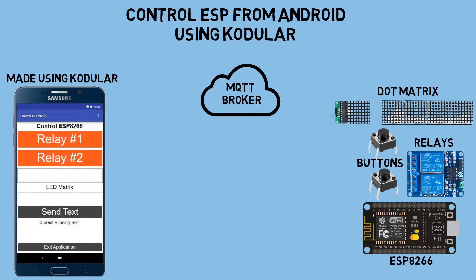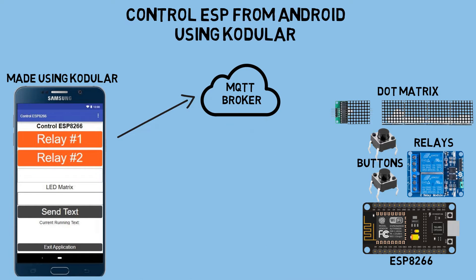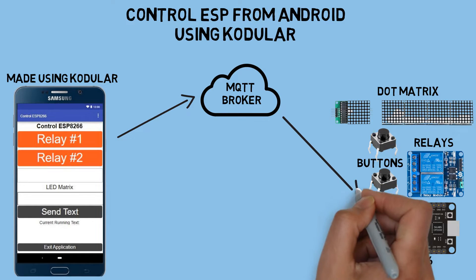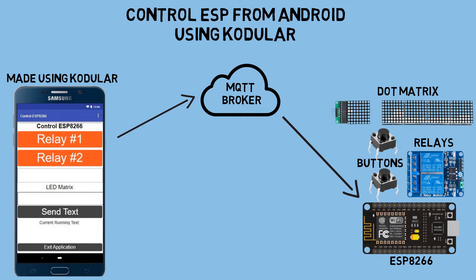When we press the buttons in the application to control the relay, or send text, the application will send a MQTT message to the broker. Then, the ESP will receive the message and execute commands accordingly, such as turning on or off the relay and displaying text on the LED dot matrix.